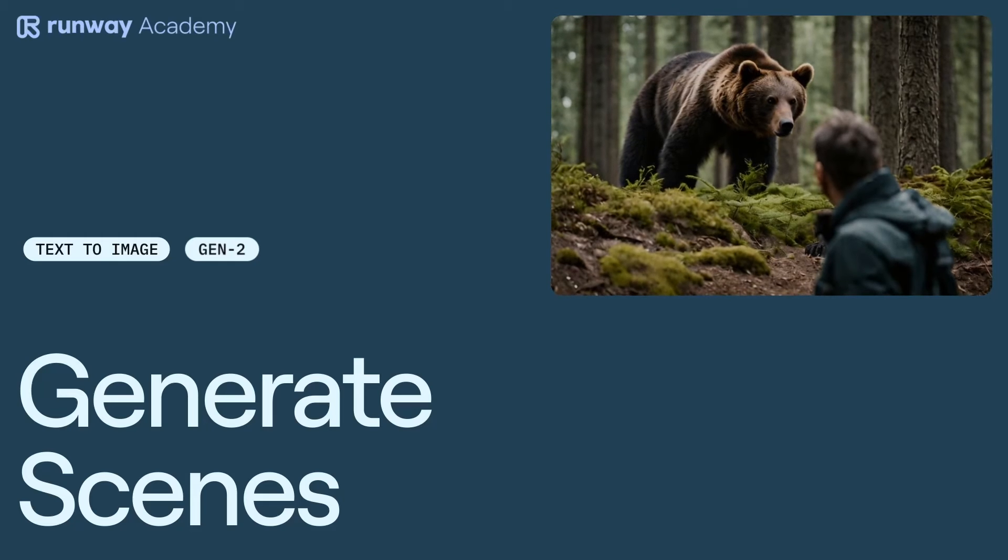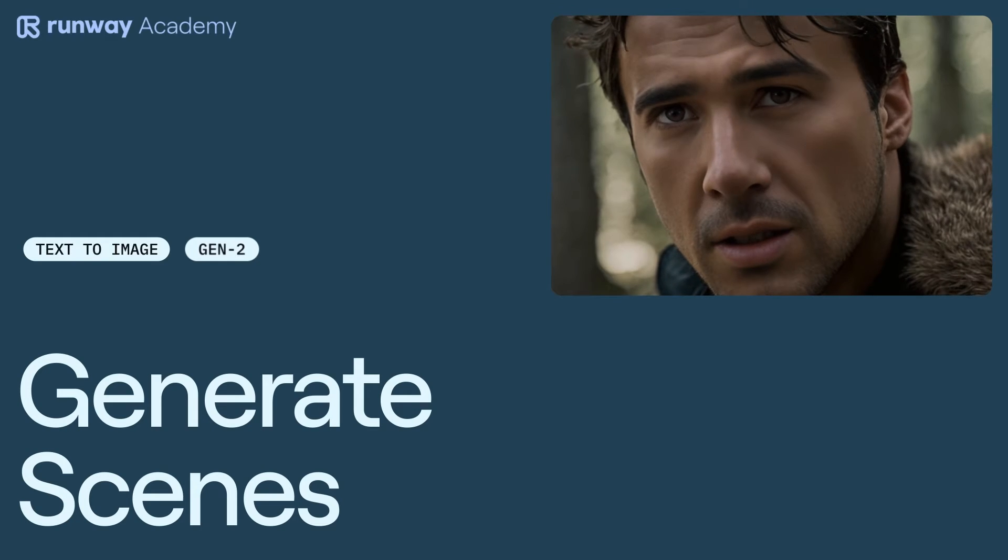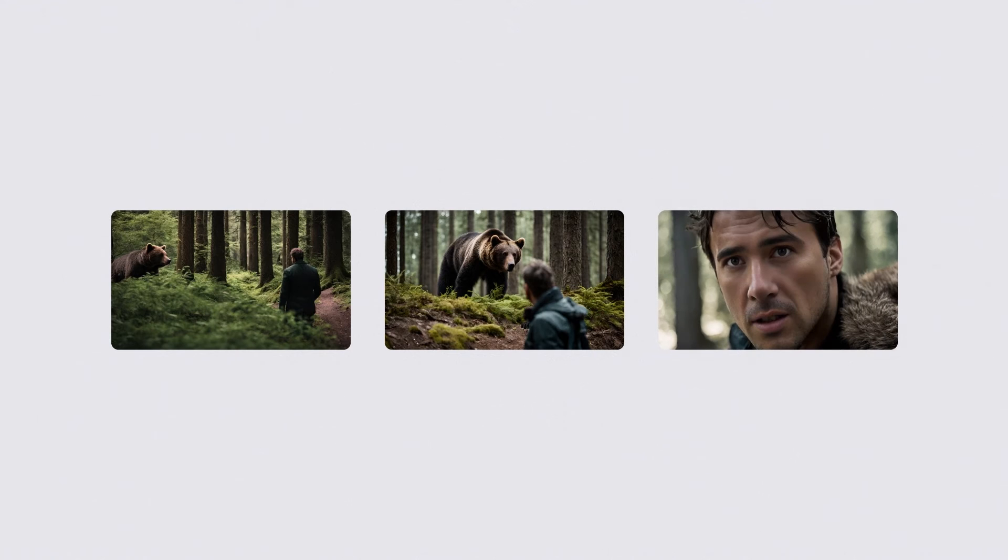Welcome to Runway Academy. Using Gen 2, replicating a real-life three-camera film setup becomes a breeze.